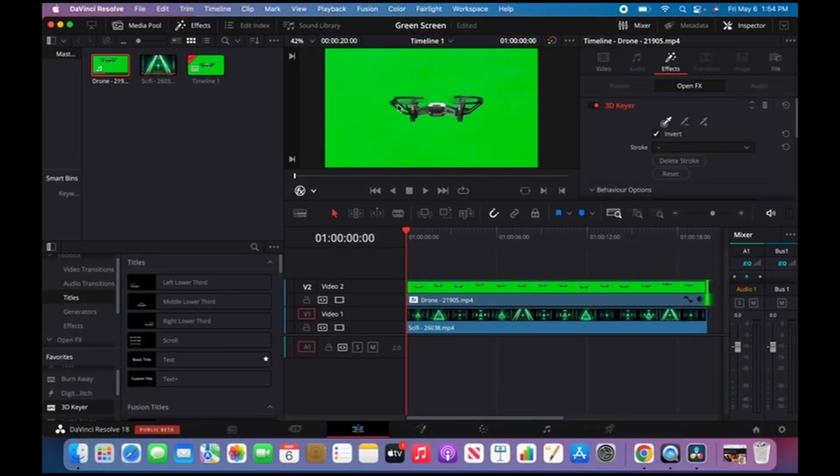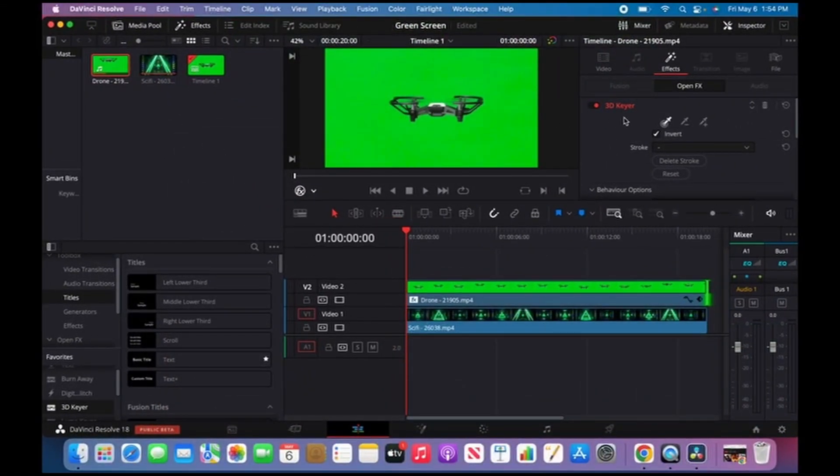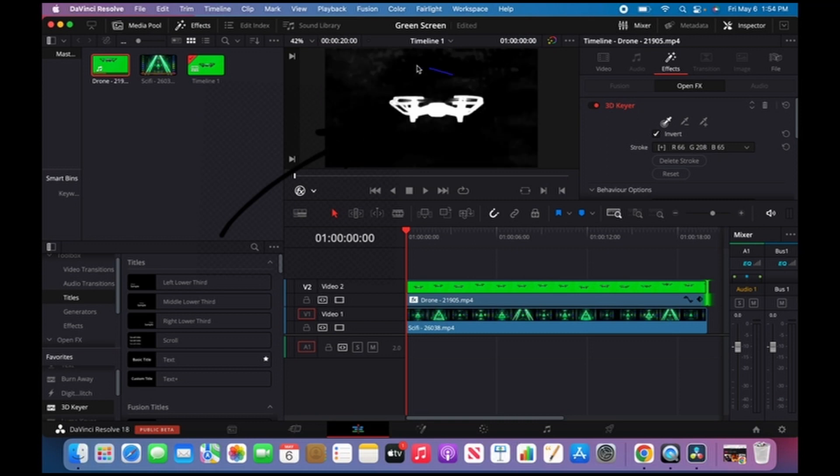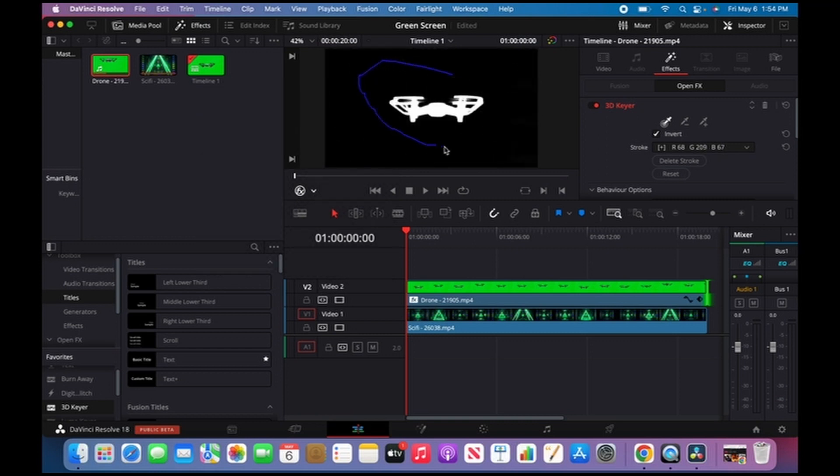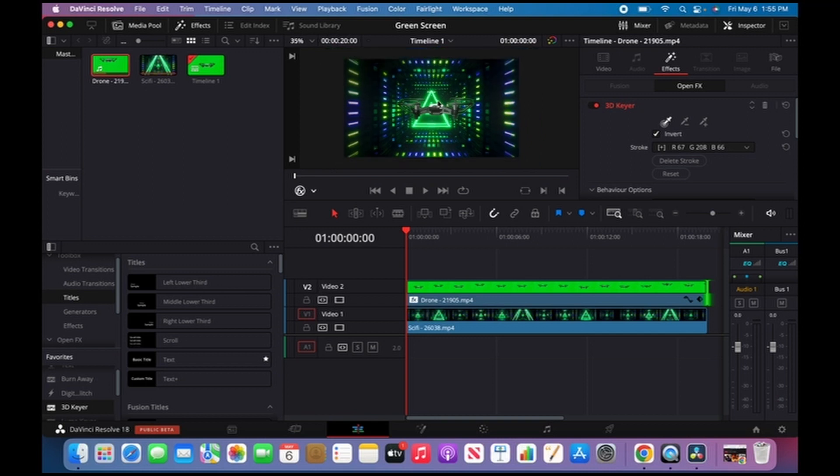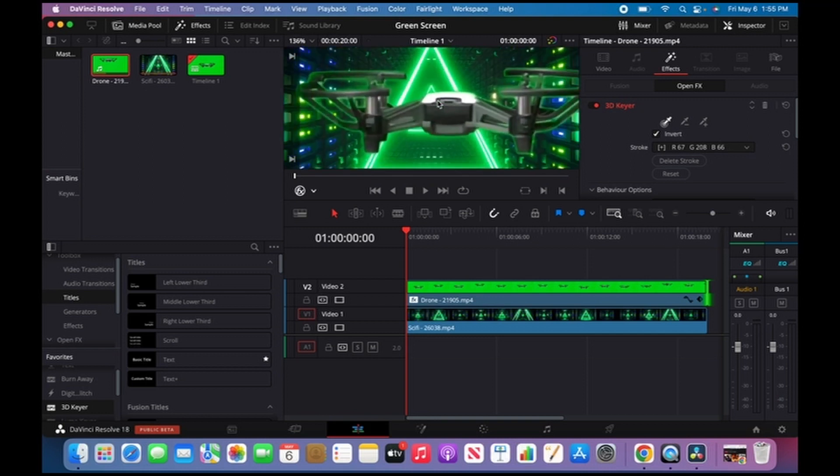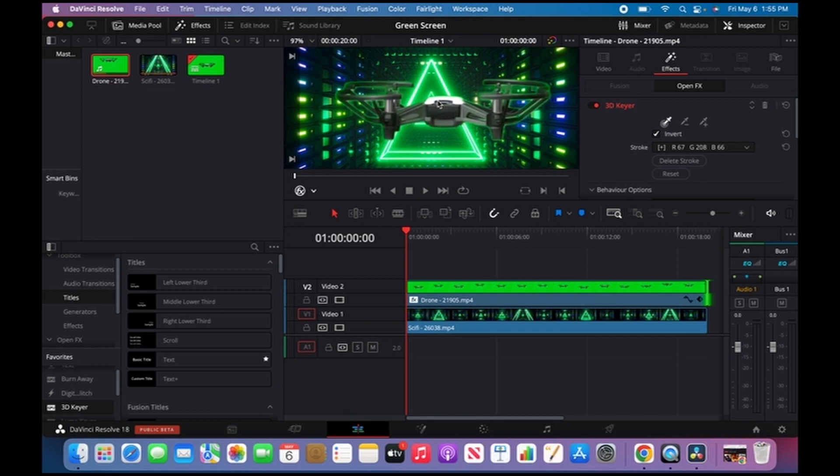Now I can easily draw around the green screen areas. Boom, that's the green screen. As you can see, if I zoom in a little bit, you can still see in the edges there's still green.